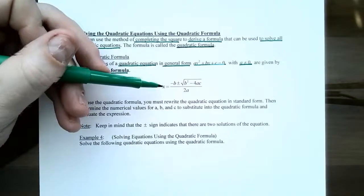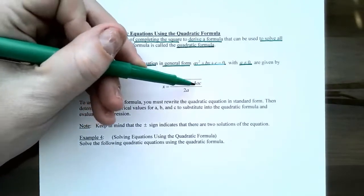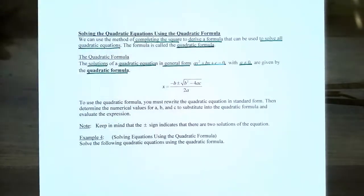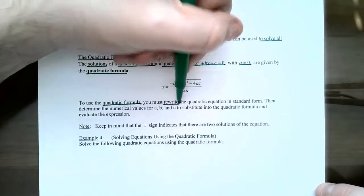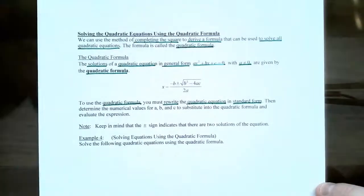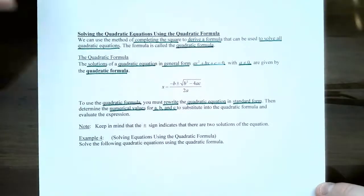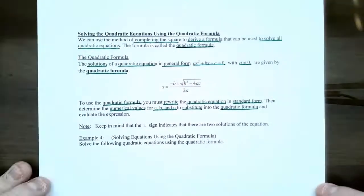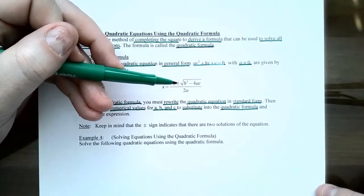The solutions are x equals the opposite of b, plus or minus the square root of b squared minus four times a times c, with this entire numerator divided by two times a. To use the quadratic formula, first rewrite the equation into general form — also called standard form — so you can identify a, b, and c, substitute them into the formula, and evaluate. The plus or minus indicates you might have at most two solutions.